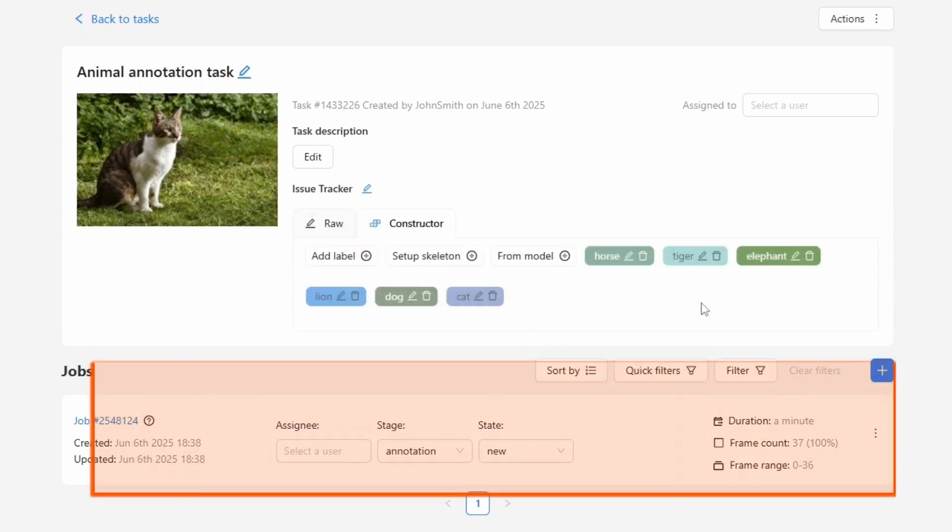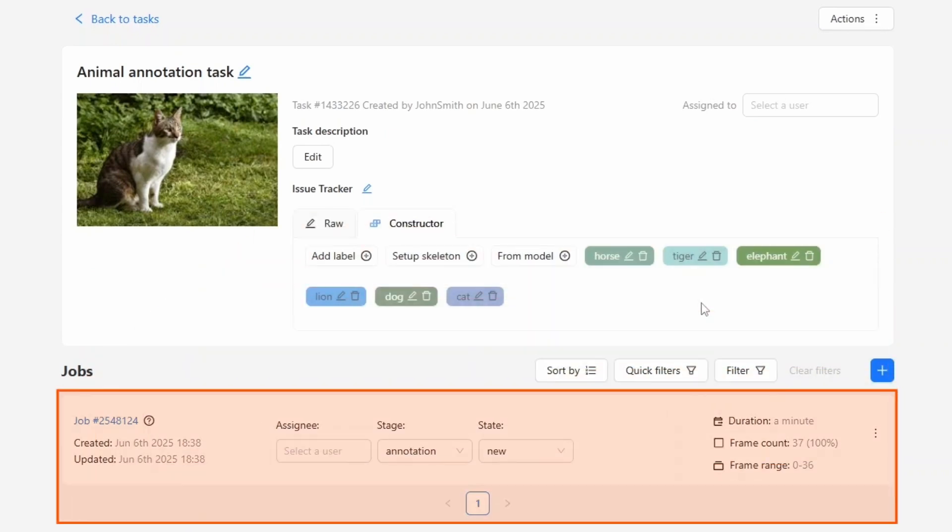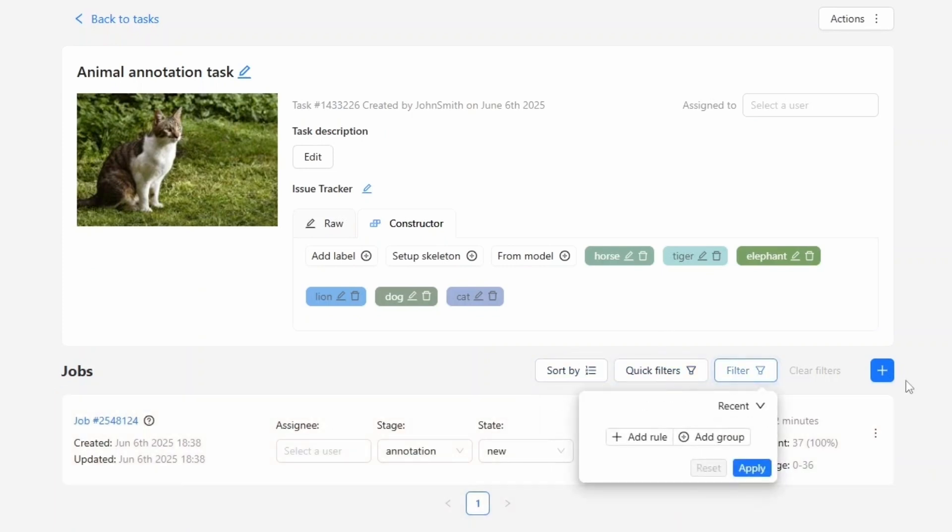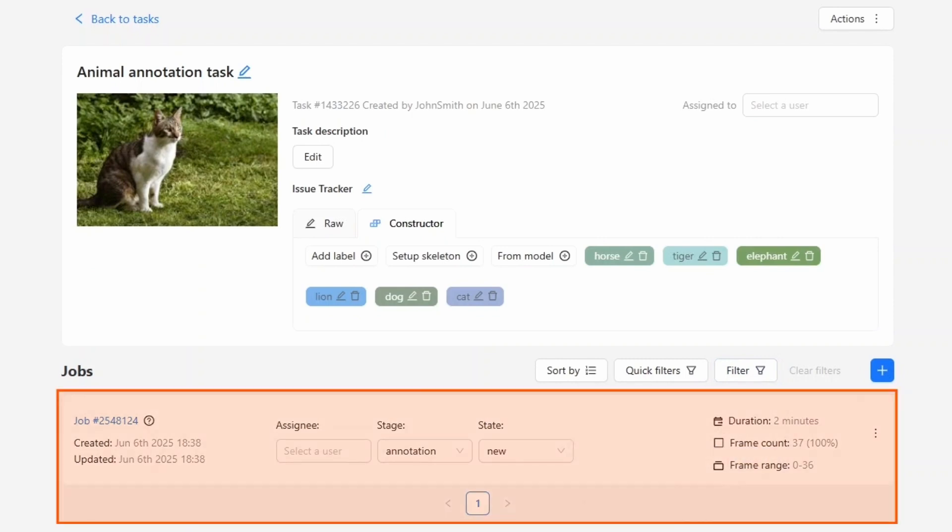Below we see the list of jobs related to this task. You can apply sorting and filters to this list. That's not necessary now, since there's only one job, but in a larger task with dozens or even hundreds of jobs, these tools become very useful.